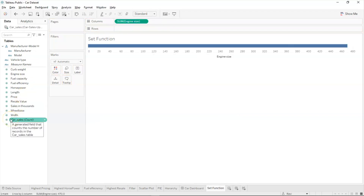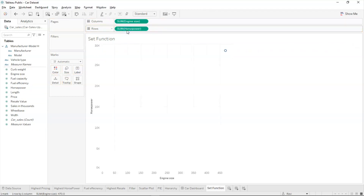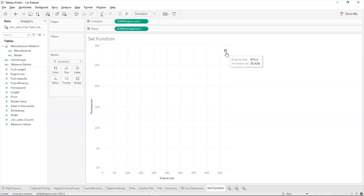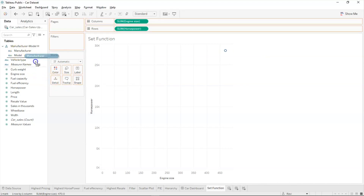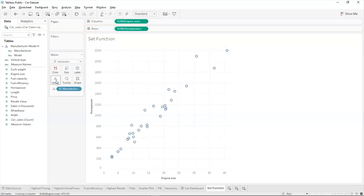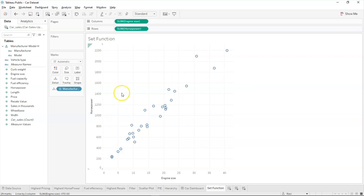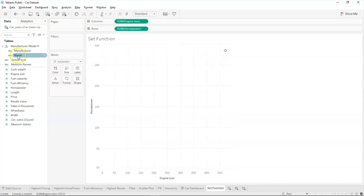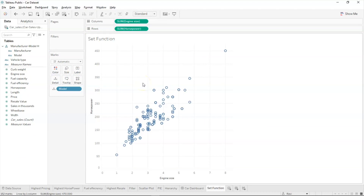Now we have engine size on columns. Let's choose horsepower for the rows. We have a resultant dot representing the total engine size and horsepower values across all cars. Let's drag manufacturer into the details section. Ford's overall engine size is 36.60. Now let's remove manufacturer and select model instead for more detail.